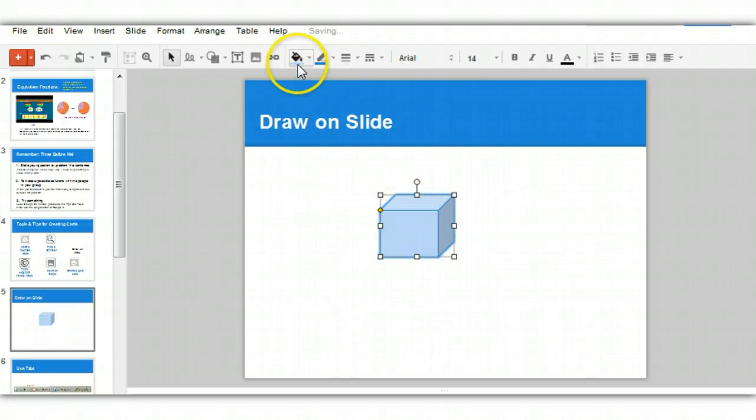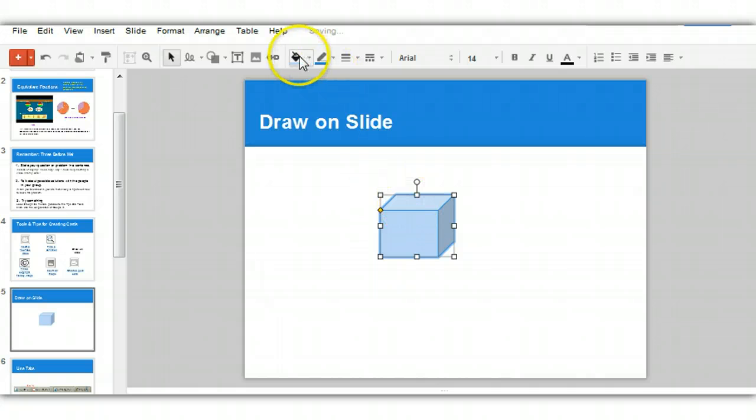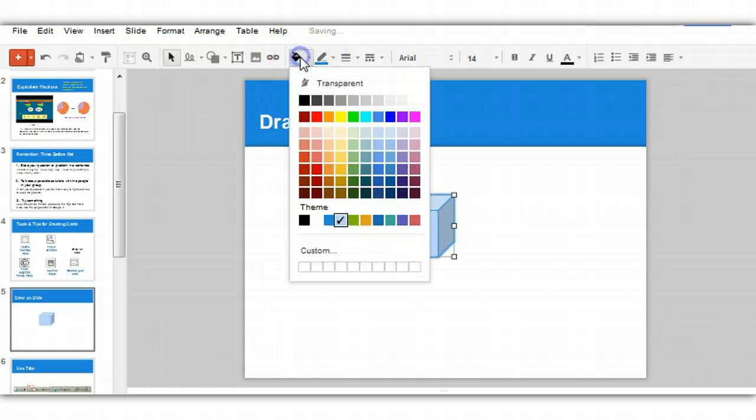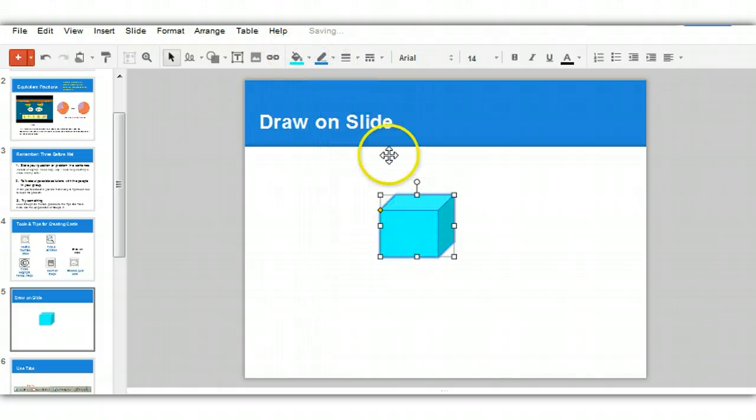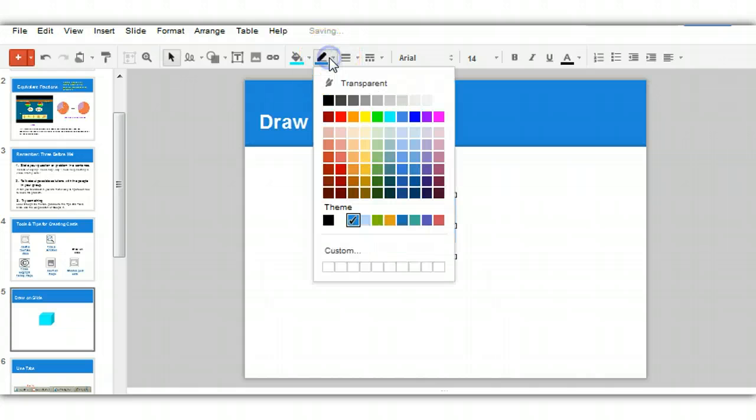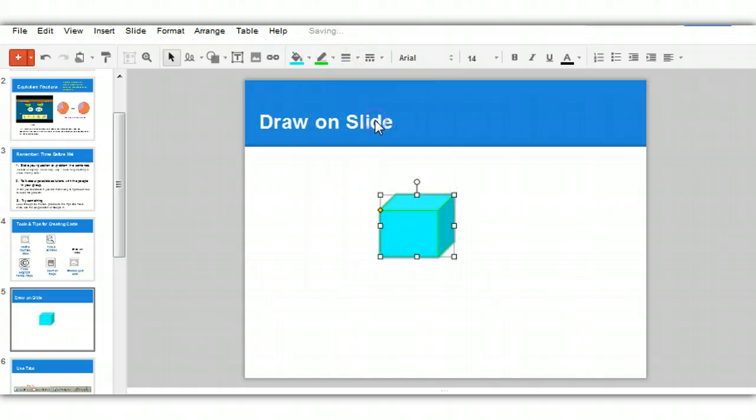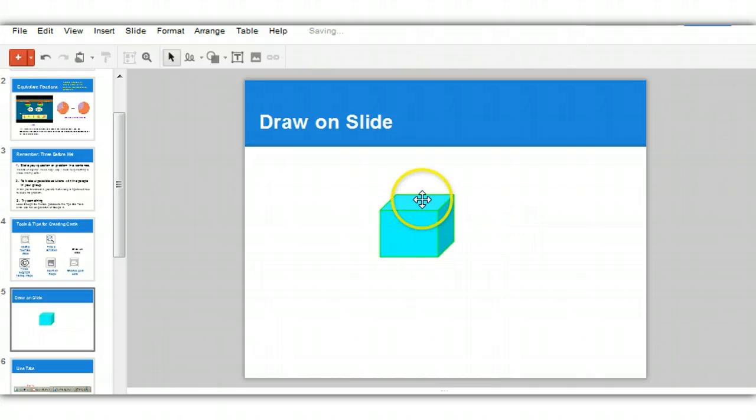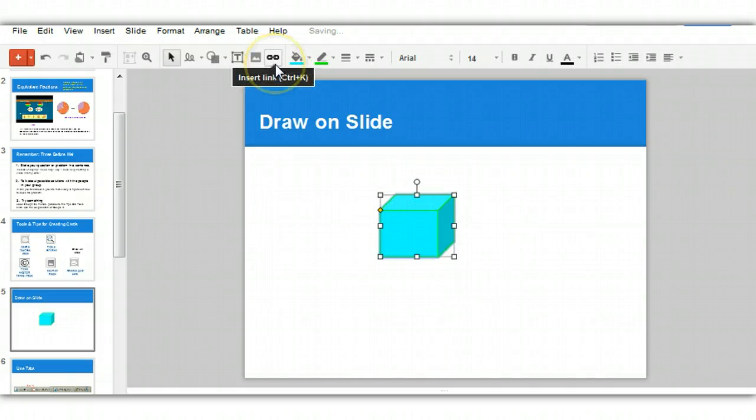Now, since it's selected, I can use the paint tool to fill the color, and I can use the line tool to change the color of the line surrounding it. So that's how you use the shape tool.